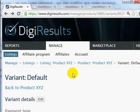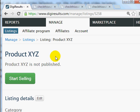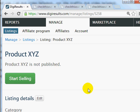Congratulations — you have set up your product on DigiResults. It's not published yet. In the next video, we're going to grab the button code, add it to the sales page, and upload everything to make sure it works. Until everything is done, do not click the Start Selling button. In the next video I'll show you how to finalize everything so you can get it all up and running.